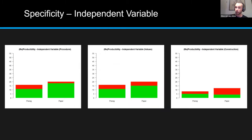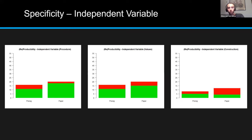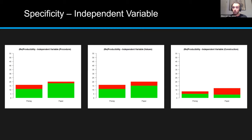We can also look at independent variables that were not manipulated — those that were just measured, like scales or gender. We split this into three things: procedure (how is the variable measured?), values (which potential values can this variable take — for gender: male, female, non-binary), and construction (how are individual items synthesized into a scale — summing, averaging, truncating?). You can see that the pre-registration is not really specific about the procedure used for these variables.